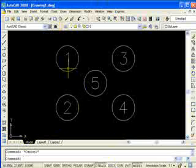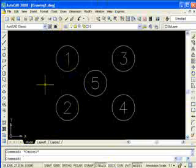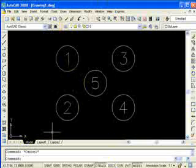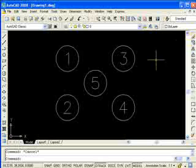Let's talk about crossing windows and regular windows when we're selecting objects. This goes for any time we select objects, not only when we're erasing, but I'm going to show it to you using the erase command. In the last tutorial when we talked about erasing, we selected our objects just by picking on them.